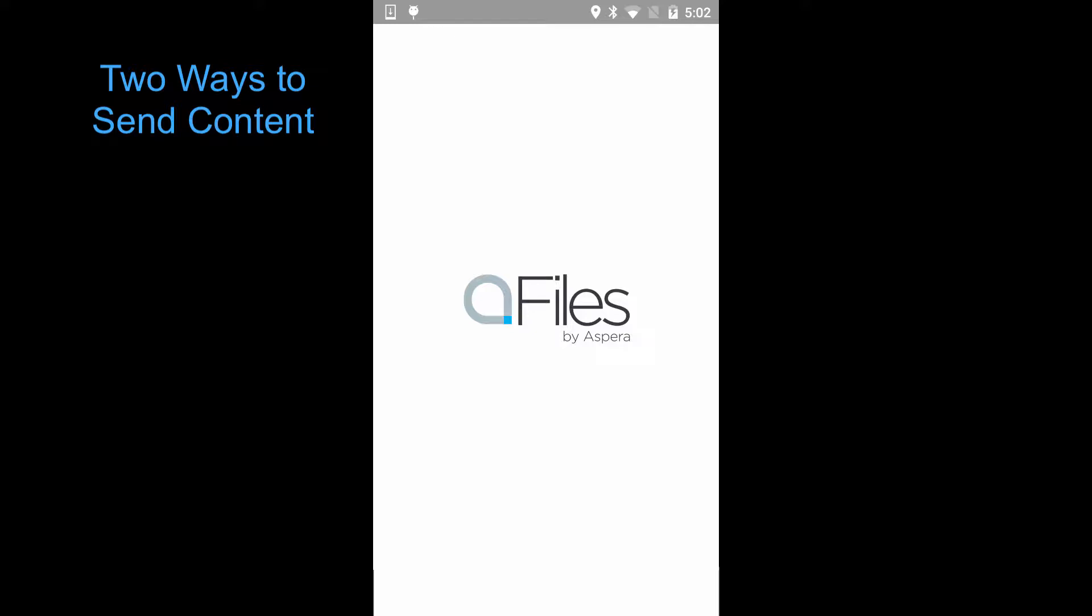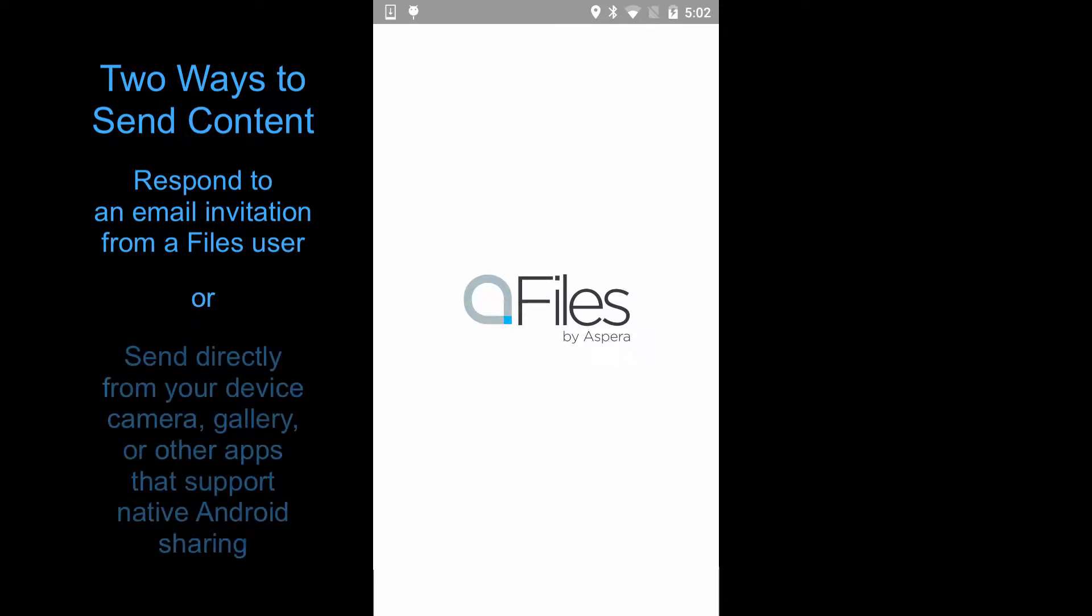The first is to respond to an email invitation generated by a Files user asking you to send content. Then, once you've been invited, you can send to that same destination directly from your camera, your photo library, or from other apps that support Android's native sharing mechanism.